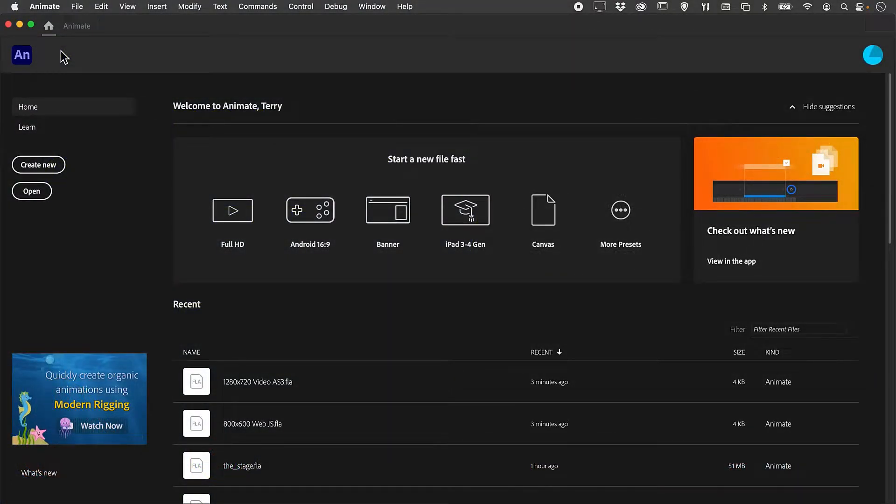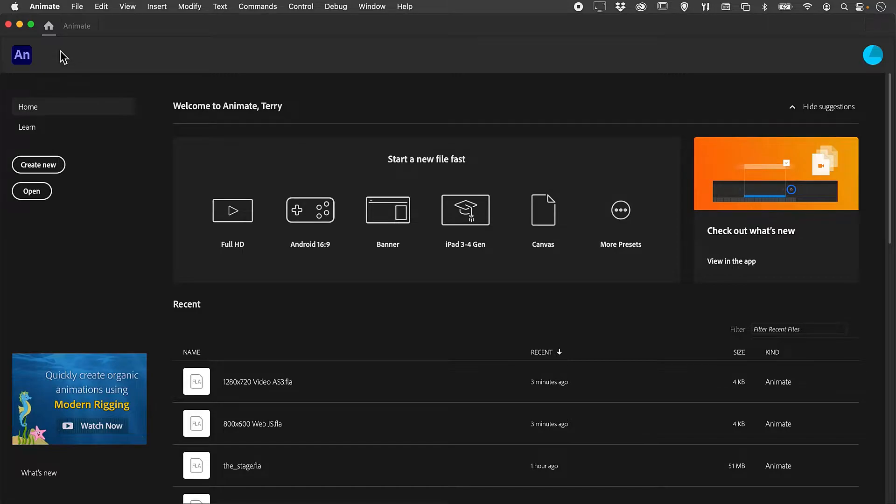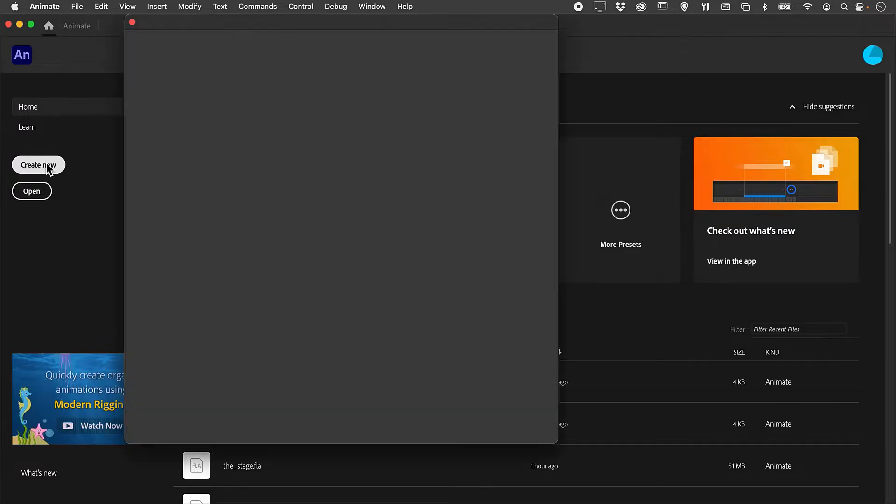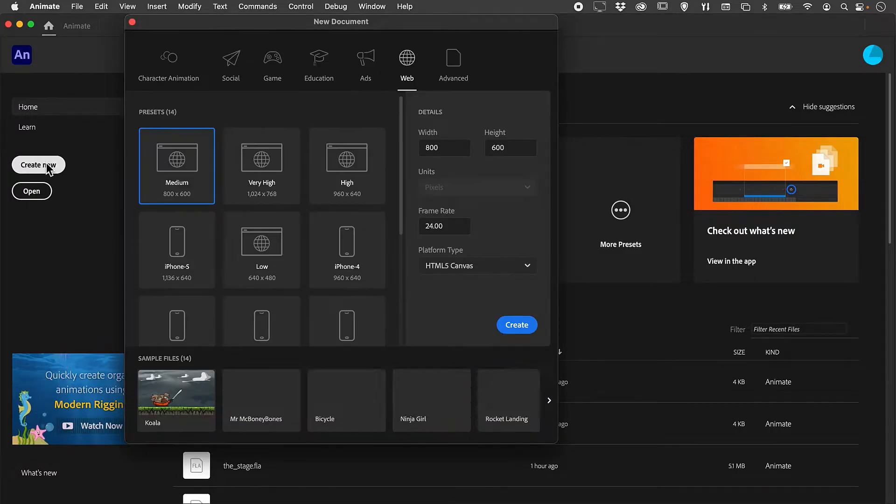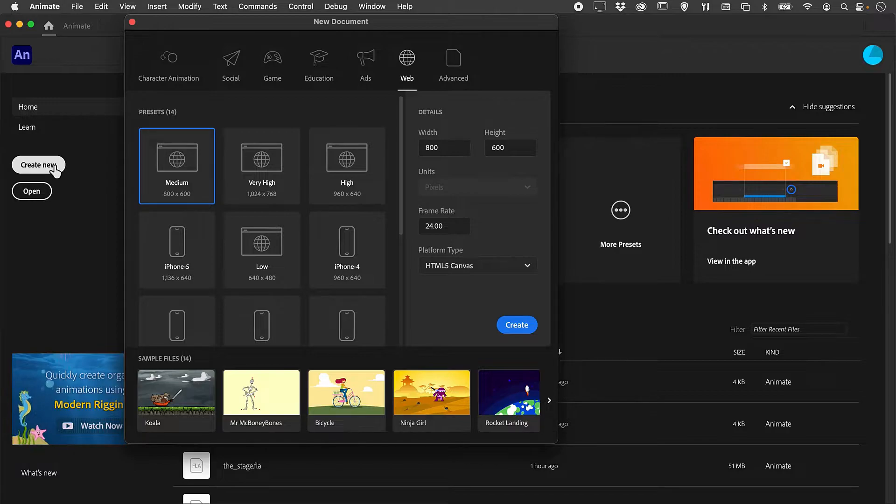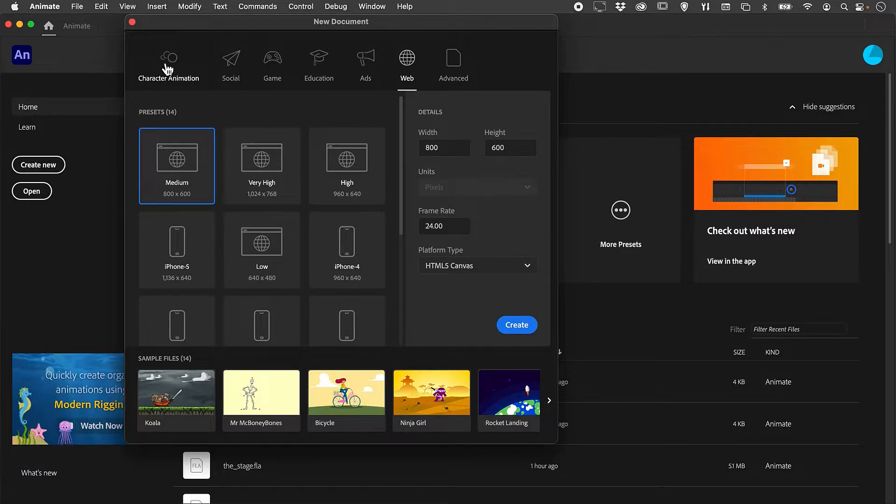When it comes to choosing what type of document to create, it can be a little bit confusing. We're going to select Create New. This is going to open up the new document dialog box.